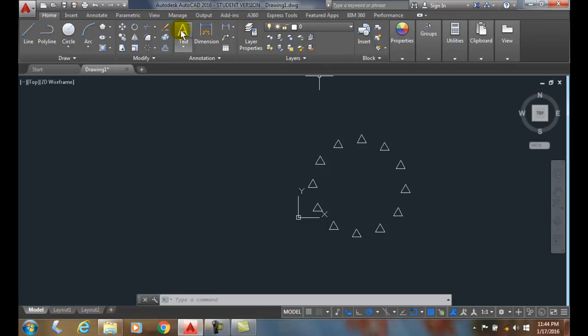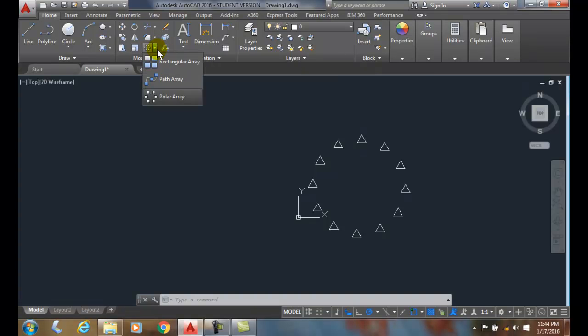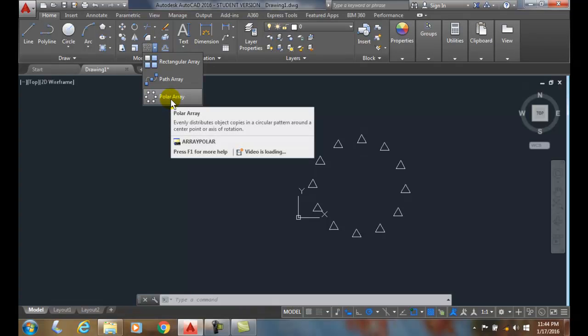So the polar array allows us to draw circular patterns of objects and it's found in the modify panel. We have to hit the down arrow and choose polar array.